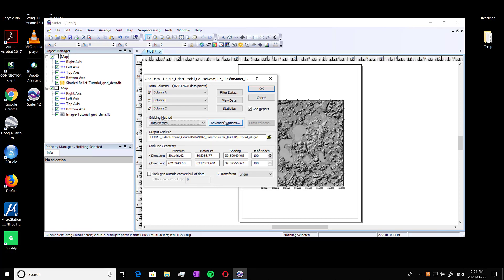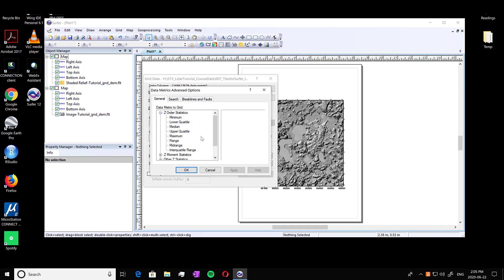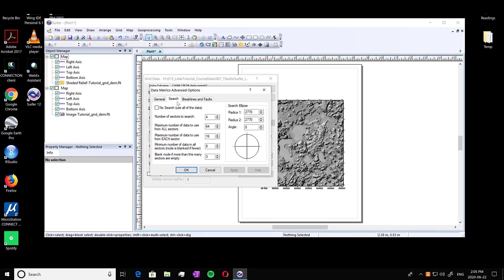And you're going to click on advanced options. And you're going into Z order statistics, and we're selecting the maximum. And then we can go into our search to define our search radius and some of this information.